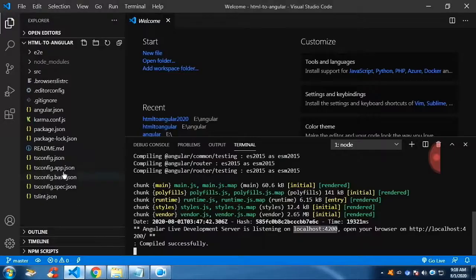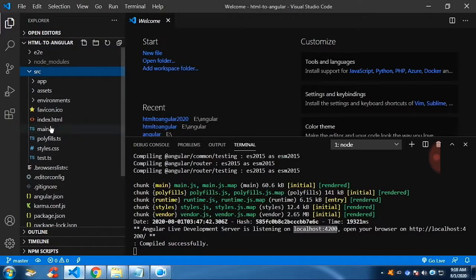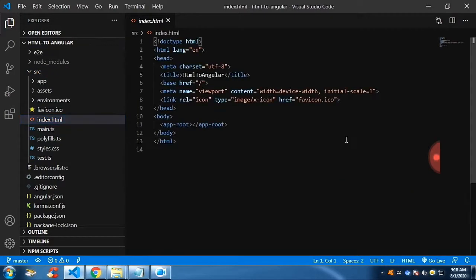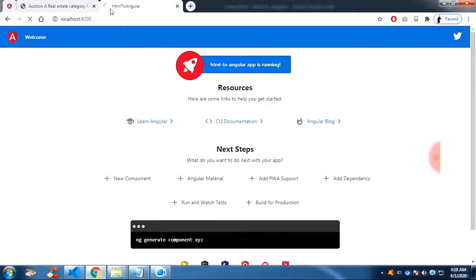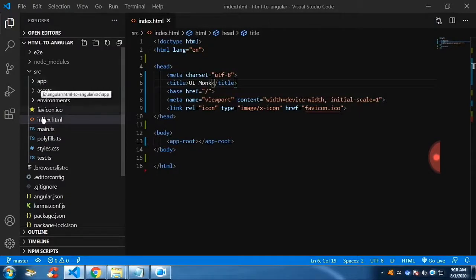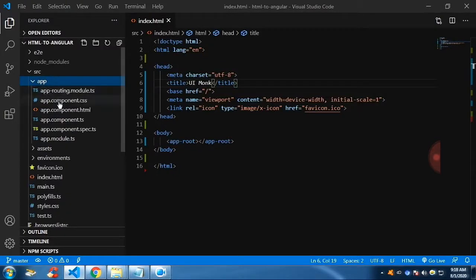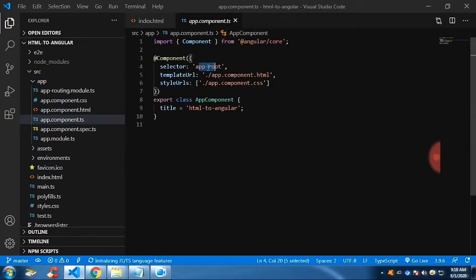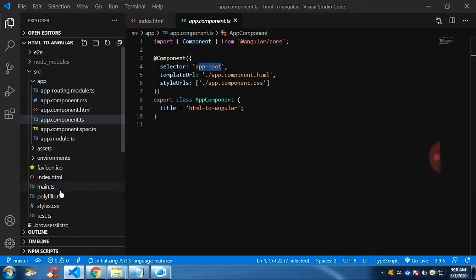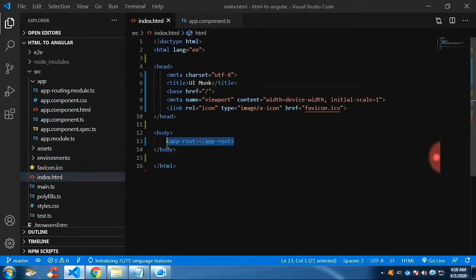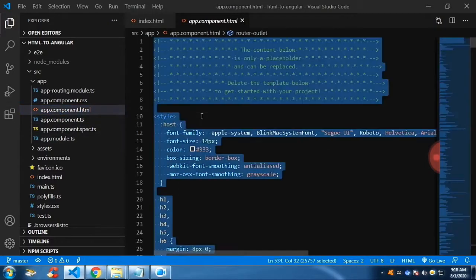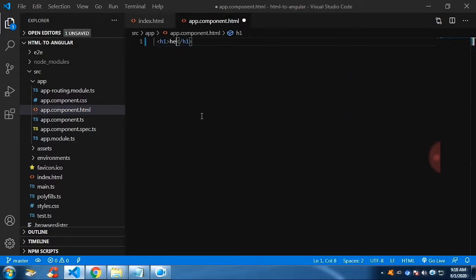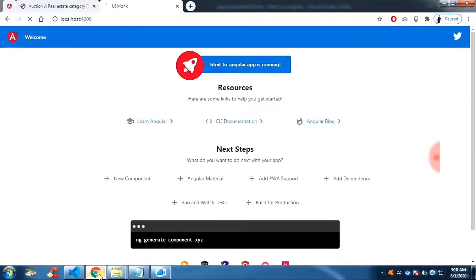Now we are going to see where this default welcome page is coming from. We have already seen how the file structure works. In the index.html this is a place where we can change our title name — let me make it my channel name. Without refresh it will get updated. The index.html will call the app component TypeScript, and the selector will search for the selector. This selector is used in index.html and is defined in the app.component.html. I want just a simple heading saying 'hello I am here', so the welcome page will be replaced with our heading.